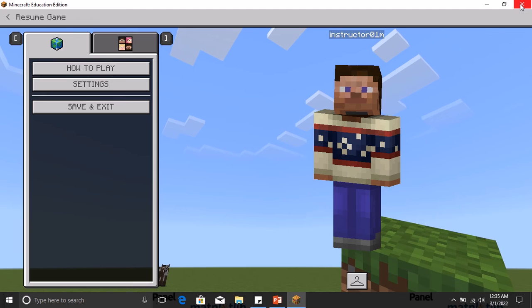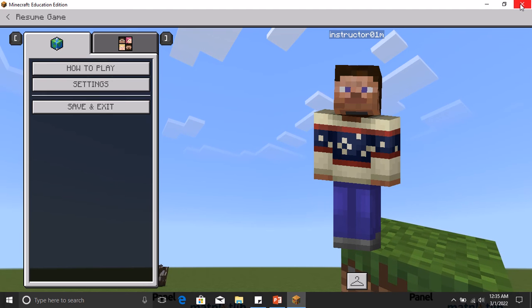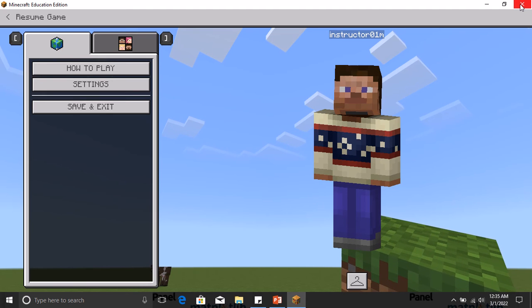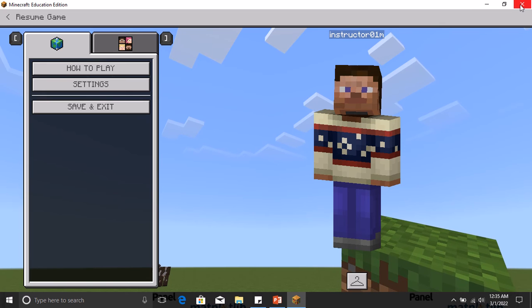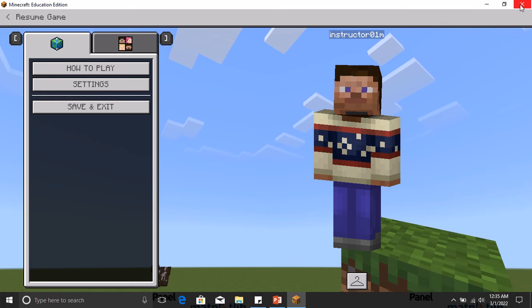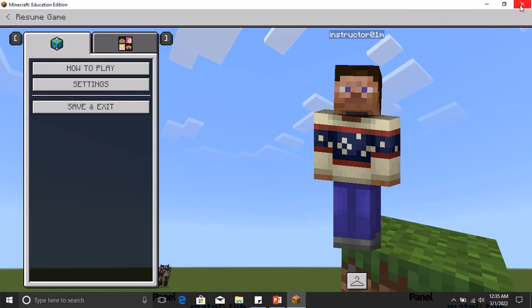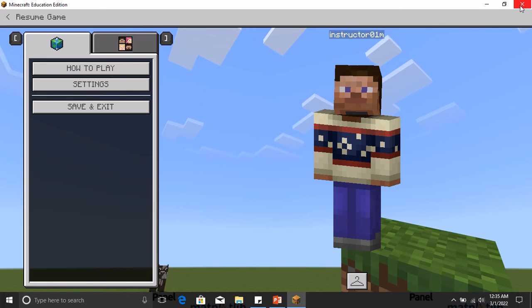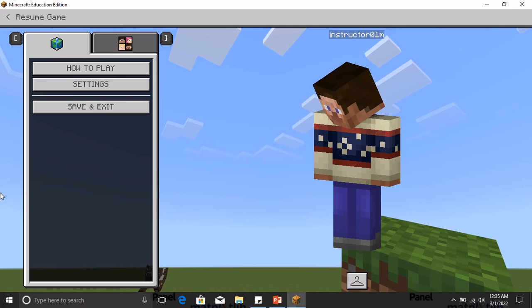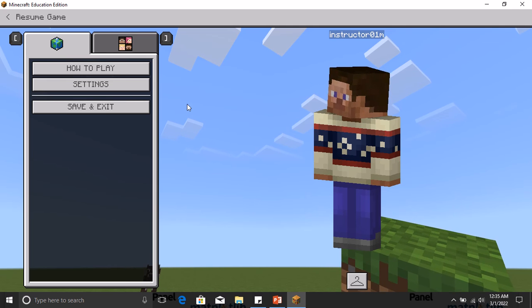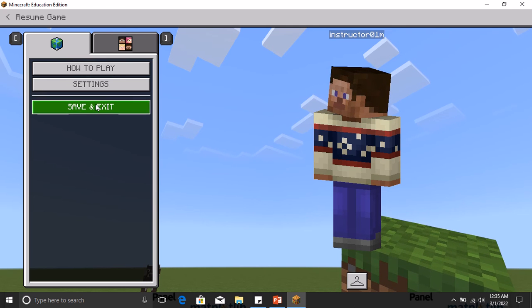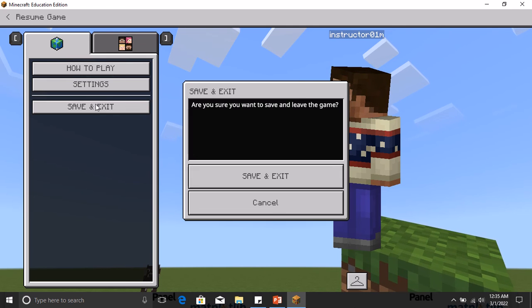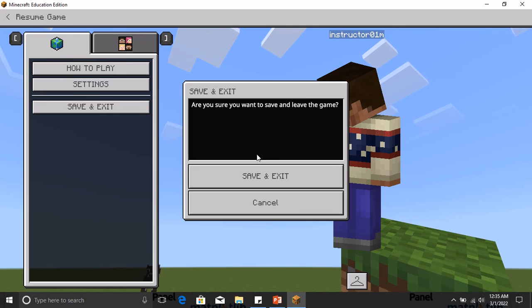If you click that, I'm not sure, but it's possible that your world may not be saved. So to be on the safe side, once you click on the Escape button, you click on the Save and Exit.